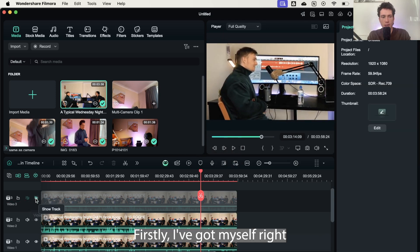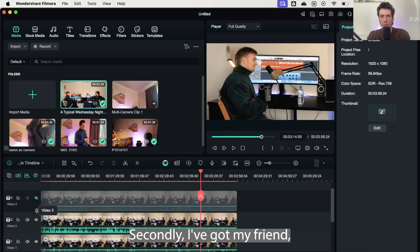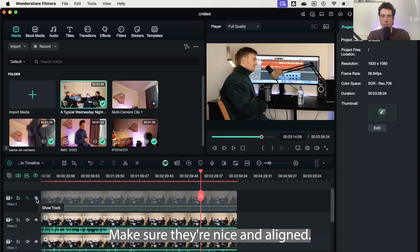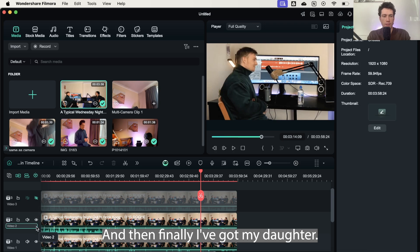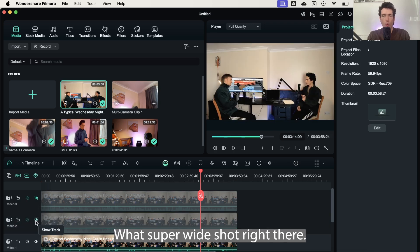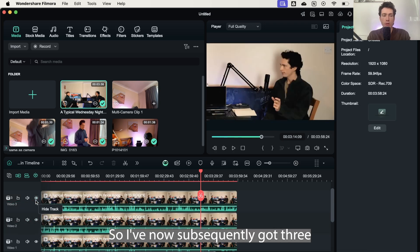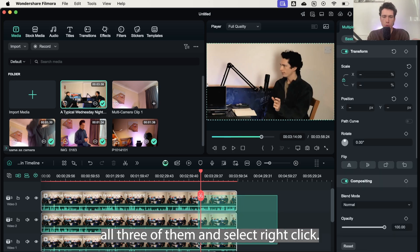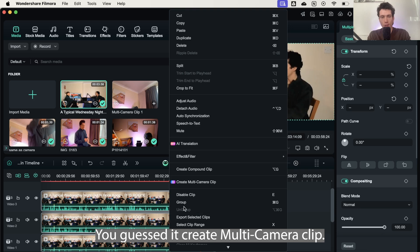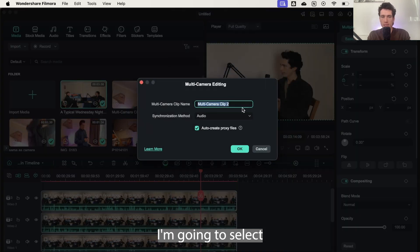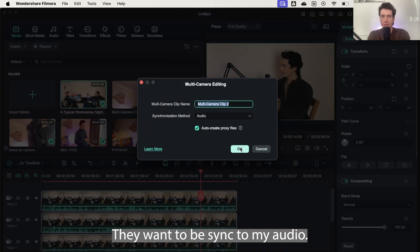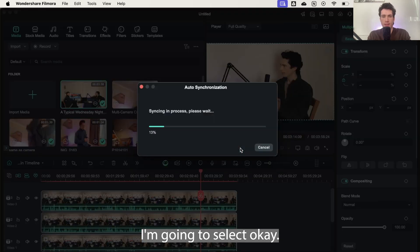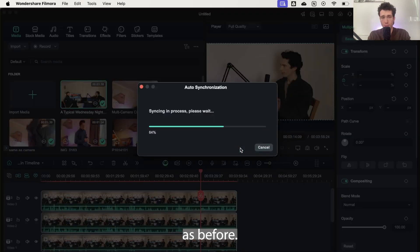Firstly, I've got myself right here, nice and tight. Secondly, I've got my friend nice and tight as well. Make sure they're nice and aligned. And then finally, I've got my super wide shot right there. So I've now subsequently got three camera angles from one camera. I'm going to highlight all three of them and select right click. You guessed it, create multi-camera clip. I'm going to select multi-camera clip too. They want to be synced up by audio. I'm going to select OK.